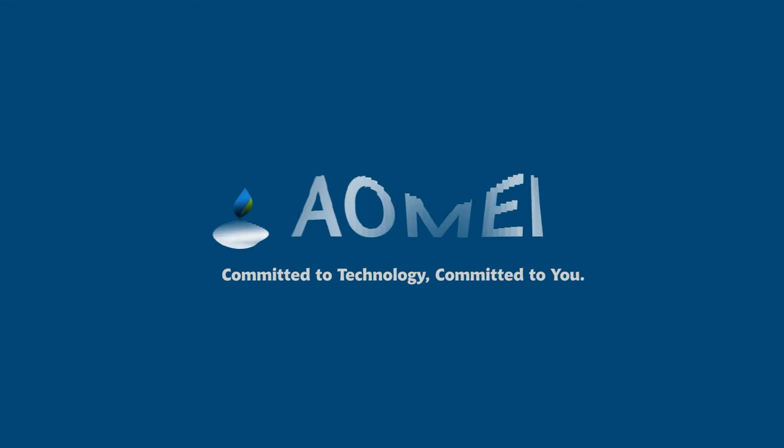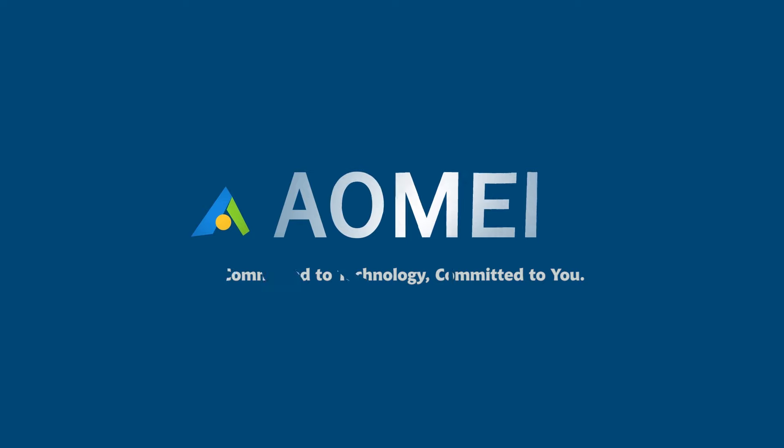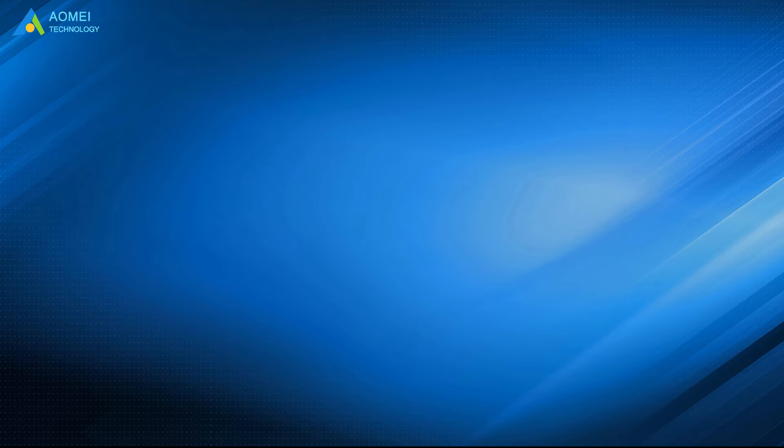Welcome to AOMEI. We are here to share tech knowledge with you. Let's get our journey started. Today we are going to talk about how to fix external hard drive not initialized. We have two parts in this video.